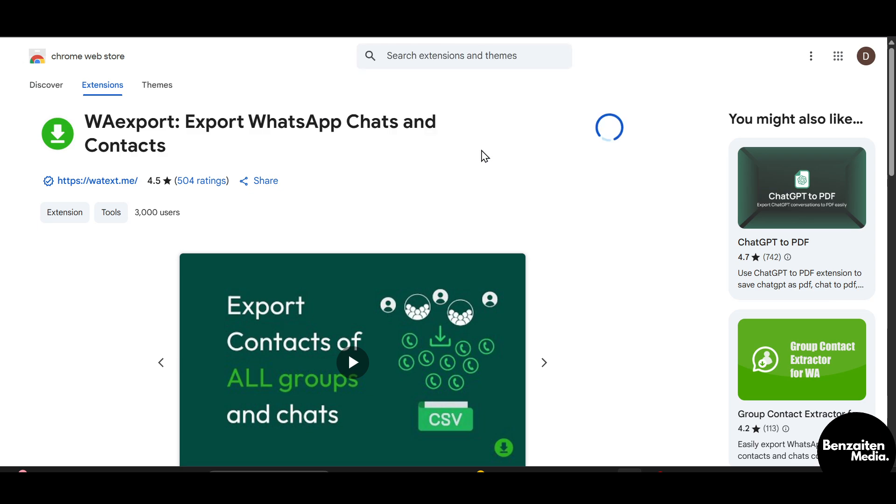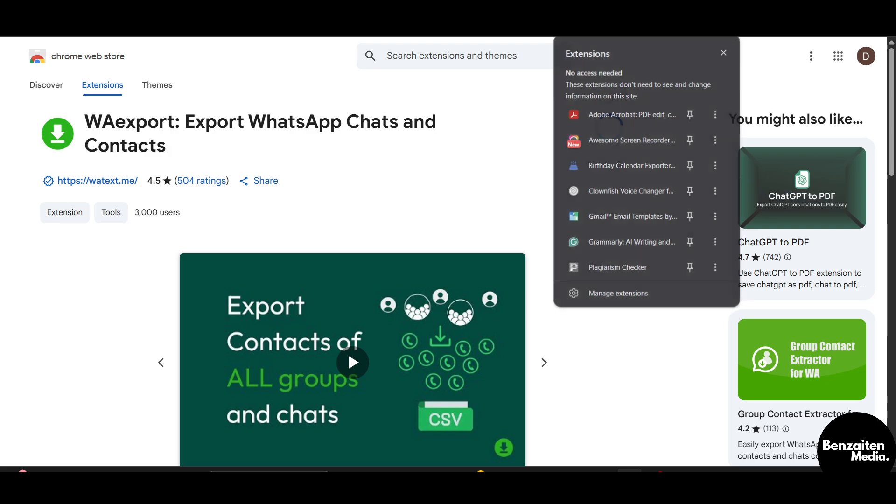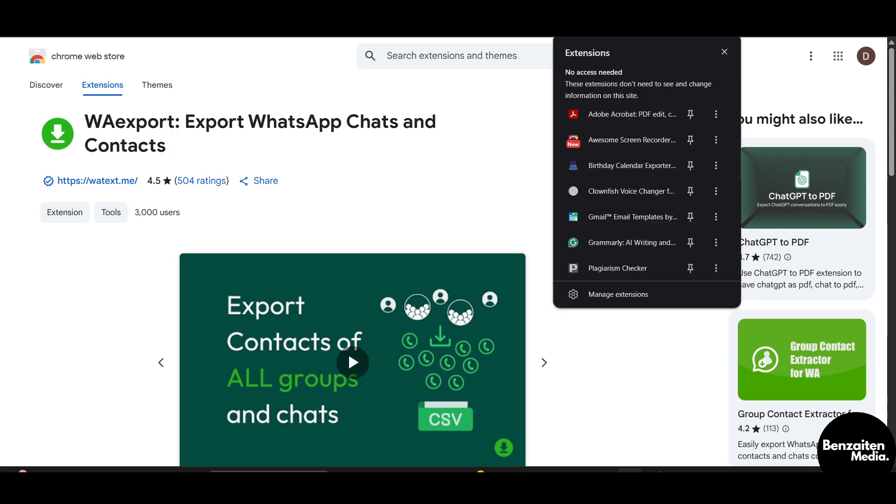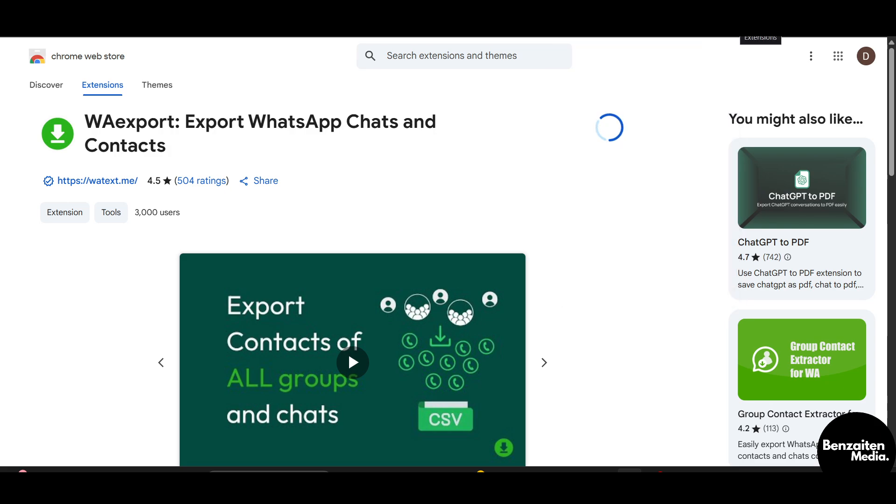After adding, you simply need to click on add extension here in this popup. After your extension has been added, you need to open WhatsApp web, then open a conversation that you want to export. After opening the conversation, on the right side you will see the extension, I will just show you in a bit.